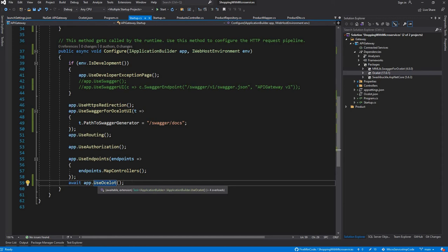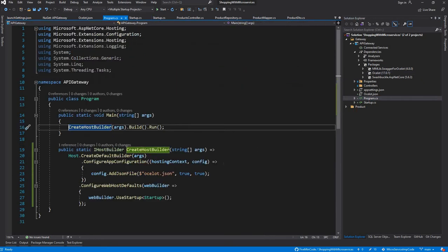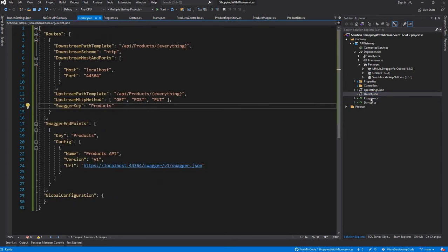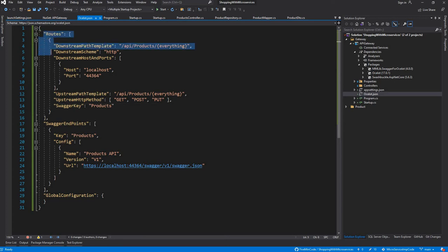The second part is to go to the Program.cs file and add a JSON file which will have all the configurations. I have written this single JSON file, but you can write it as per your environment setup. You can write multiple JSONs here. I have written a route.